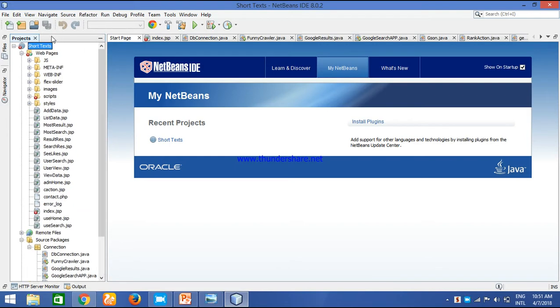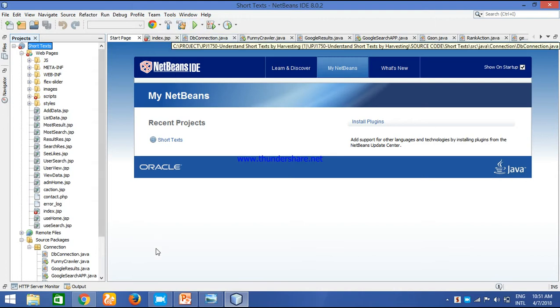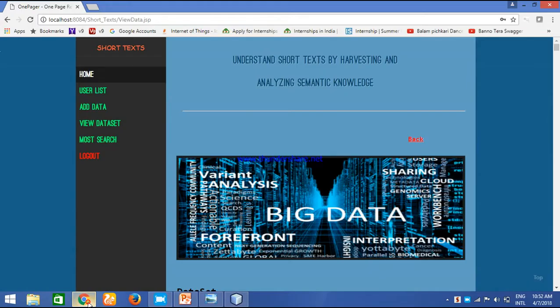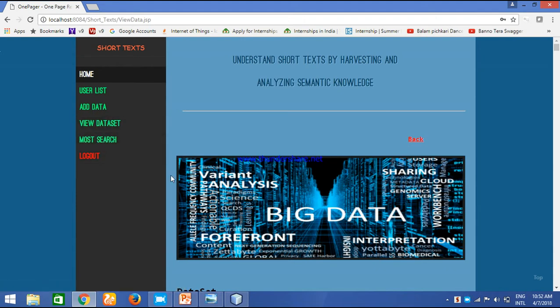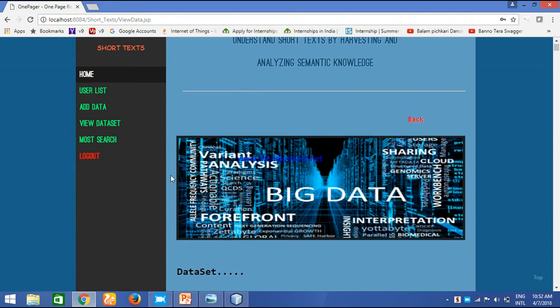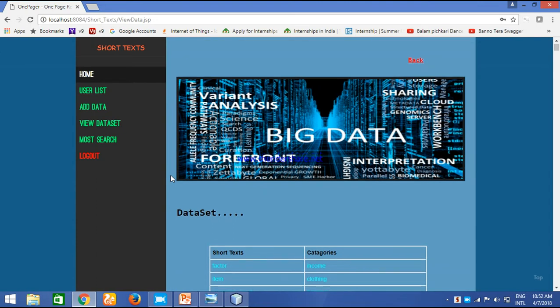Now running our project, we need to click this. The project is running and will be redirected to the home page. What we are viewing is the admin page. Generally admin is a super user who will have the privileges of listing the users, adding the data and dataset, viewing the dataset, and viewing the most searched things.